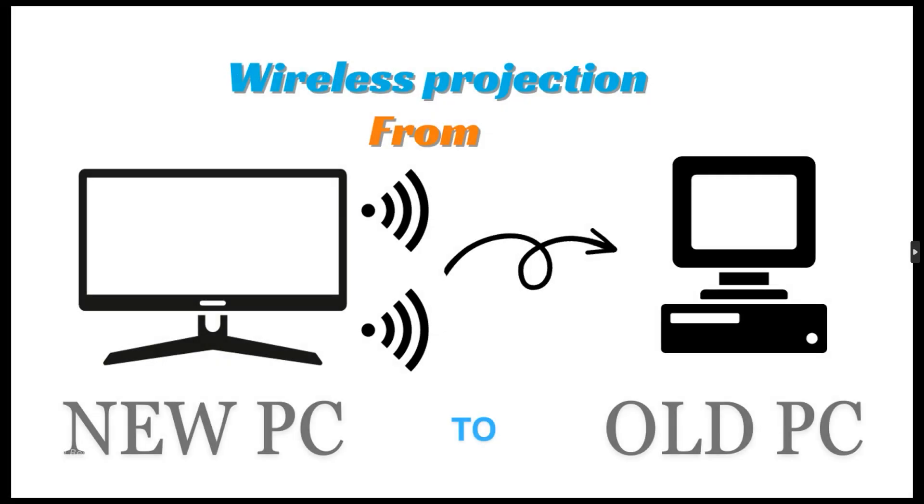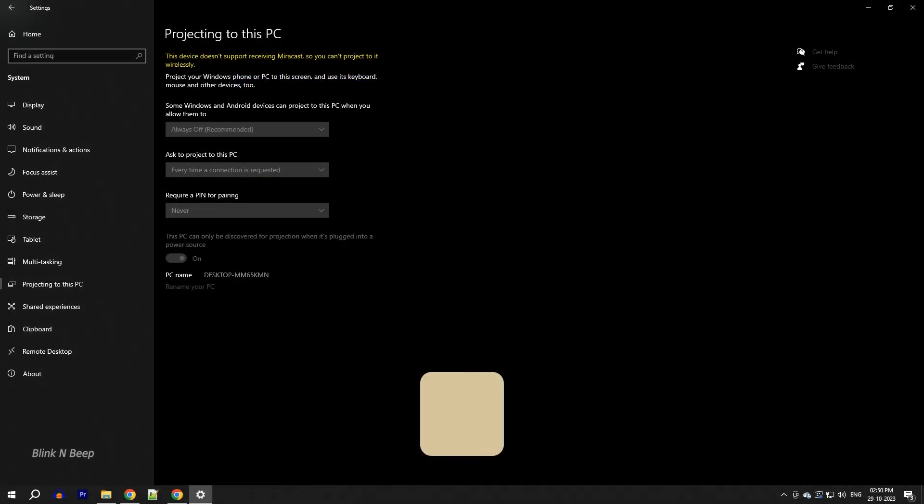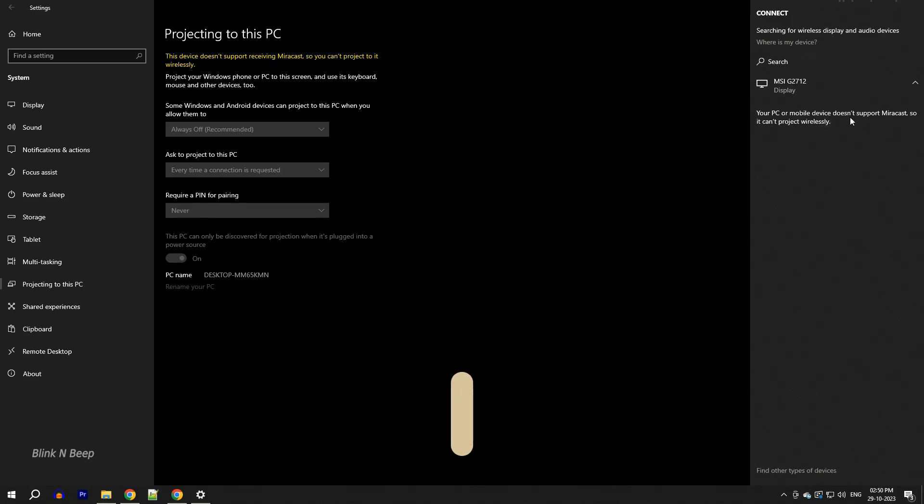The second problem is when we try to project our current PC screen to a different PC or a wireless display. When I press Windows and K, we see another message saying that your PC or mobile device doesn't support Miracast so it cannot project wirelessly.